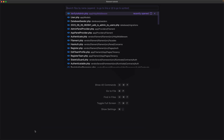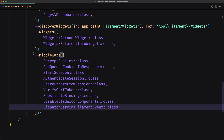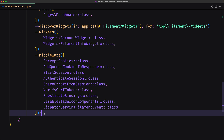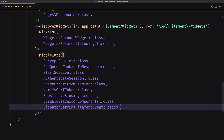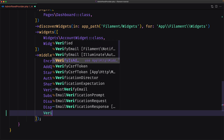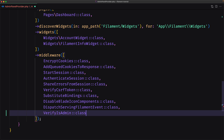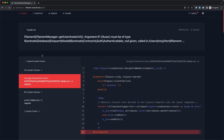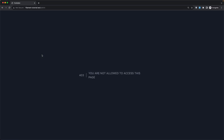Now let's open the admin panel provider. Here we have the middlewares — we removed the web middleware and the auth middleware. So let's register the middleware we created, which is VerifyIsAdmin class. Now if I come here and refresh, we are not logged in and we see 'You are not allowed to access this page.' Good.